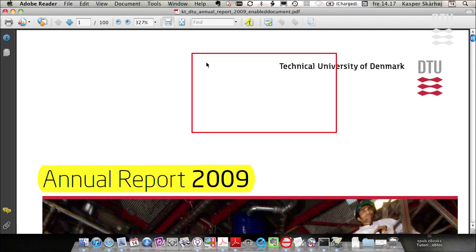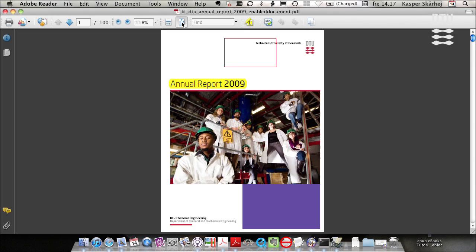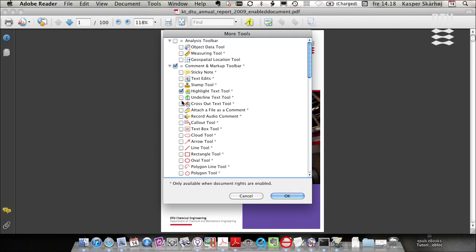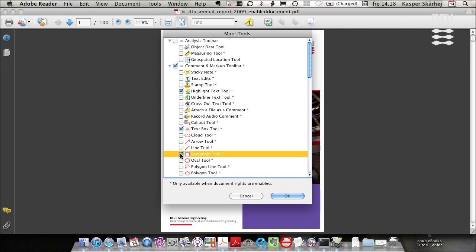So now I open the enabled document and I go to customize toolbars. I select the highlight tool, text box tool, rectangle tool, click OK.